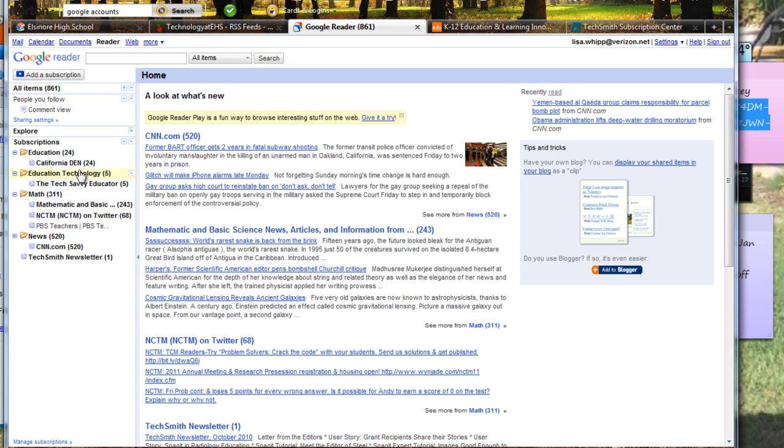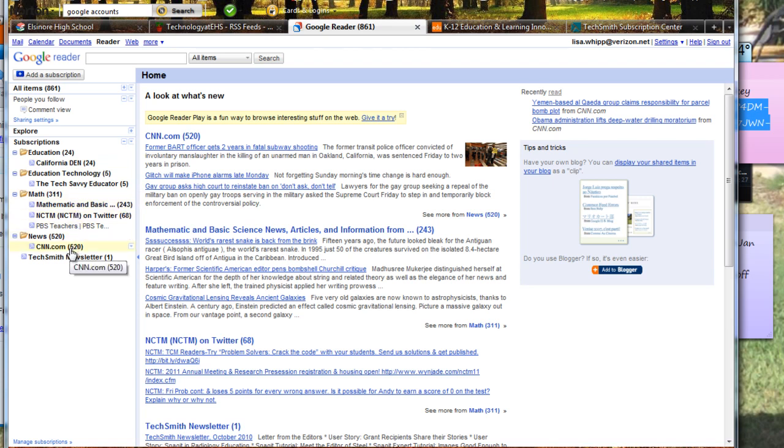And I've already started collecting some articles or sites that I want to go to, to maybe check out from here when I can. So these are called your subscriptions. And you can see here that I have 20, first of all I went ahead and created four folders.